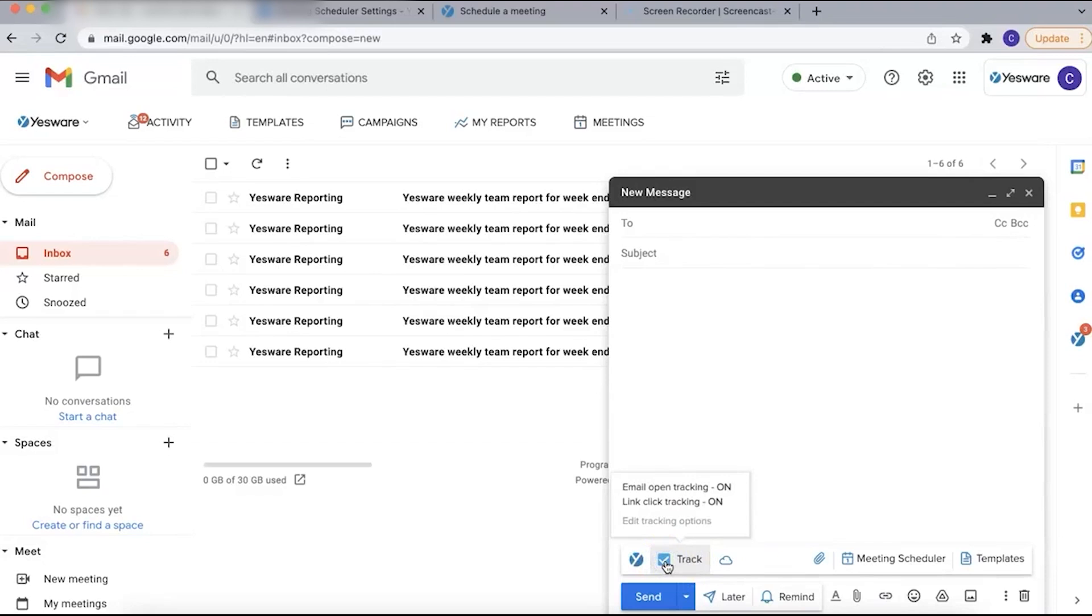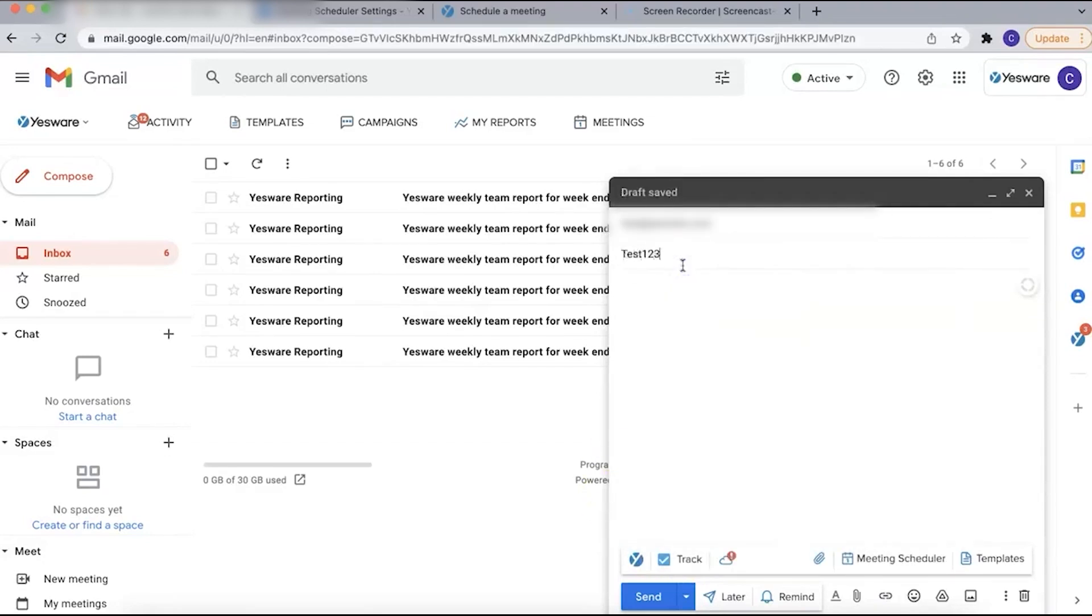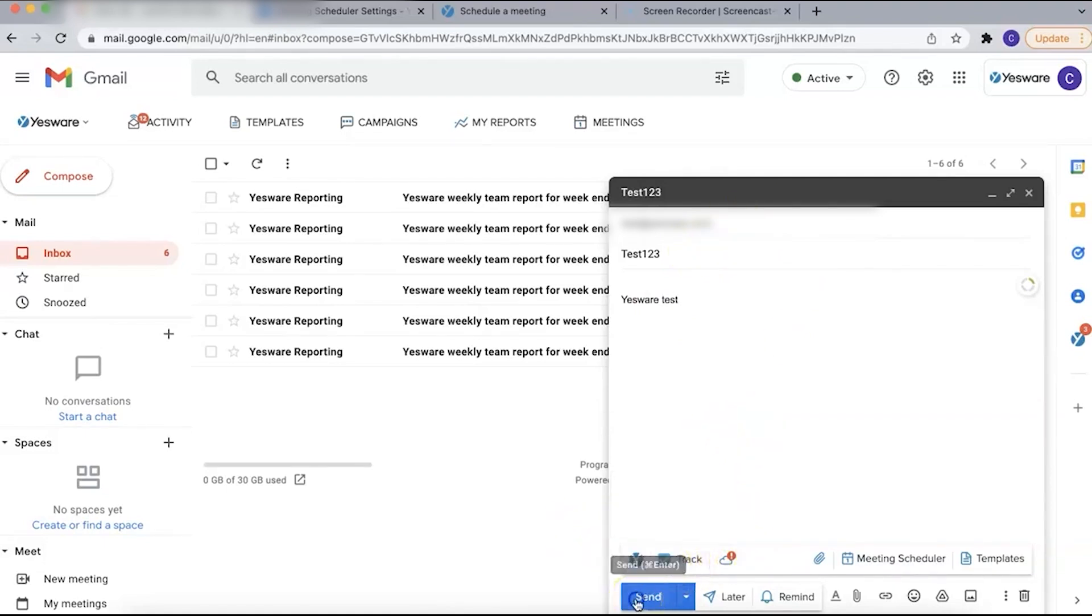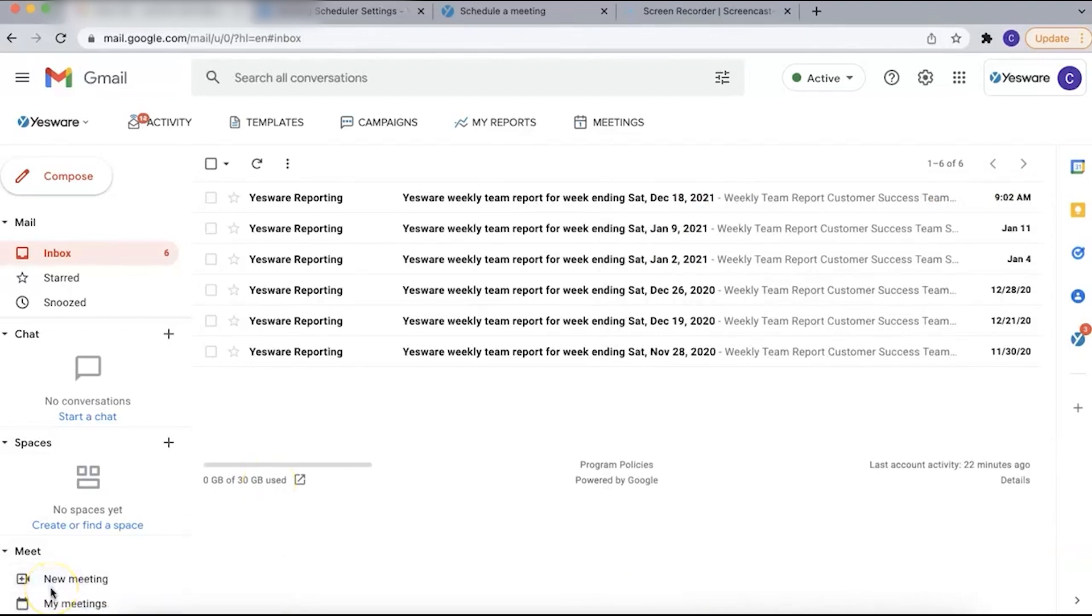Once you install Yesware into your Gmail, you'll notice additional icons in your compose window, including a tracking icon that indicates whether email tracking is enabled. This feature automatically includes a tracking pixel in your emails, alerting you when the recipient opens your email. Notifications for opened emails appear in your activity feed, showing all your email opens by date and providing a historical view of email interactions.